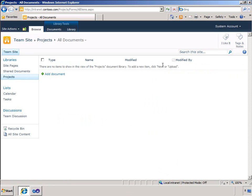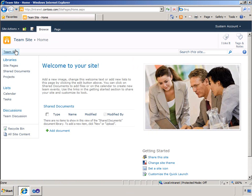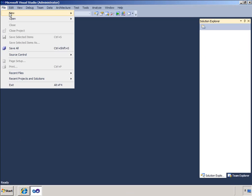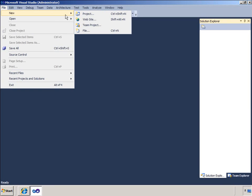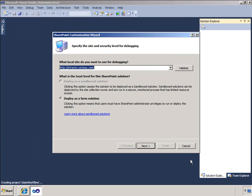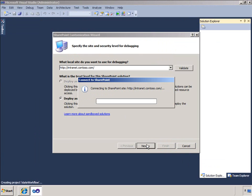I will create a new project in Visual Studio, and for this example I will expand the install templates and click Visual Basic. In the list of templates, I will select the project type of State Machine workflow. I will provide a name for the project. In the 'What local site do you want to use for debugging' box, I will ensure my site is selected. As you can see, I can only choose to deploy this workflow as a farm solution.